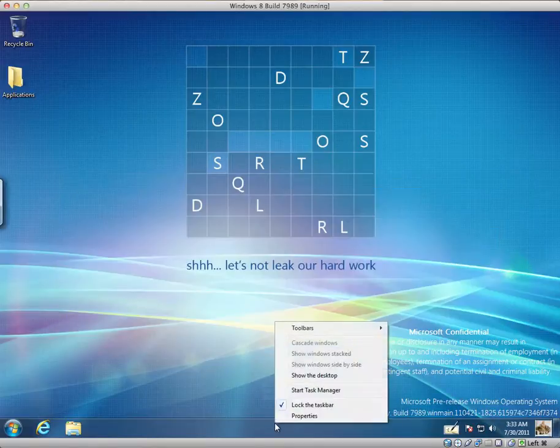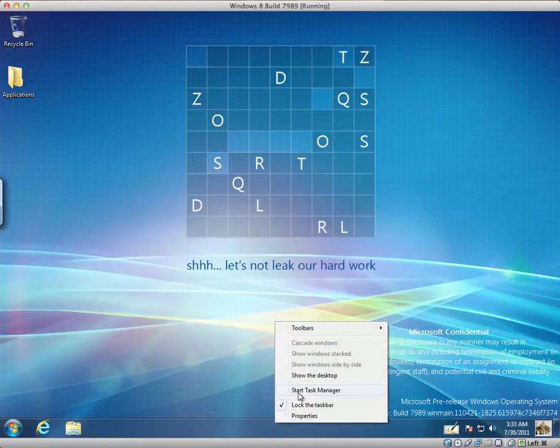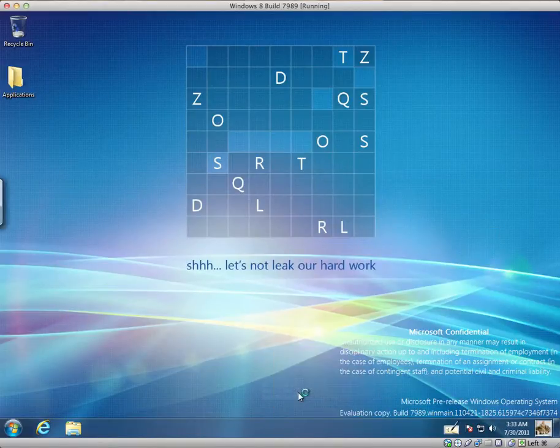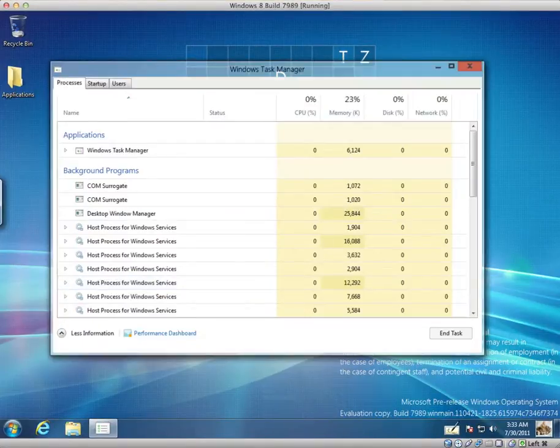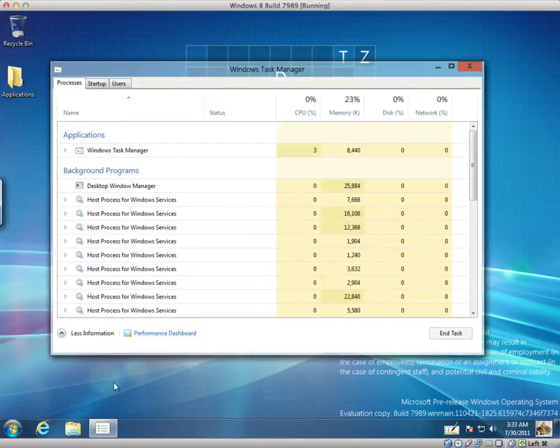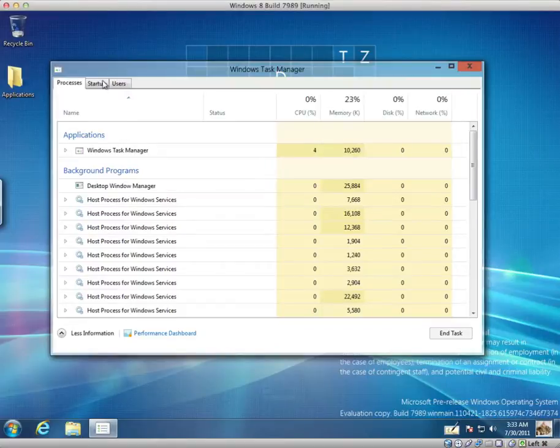I believe the task manager is different. I can click start task manager. This is what it looks like. And if I click more info, we have processes, startup and users.